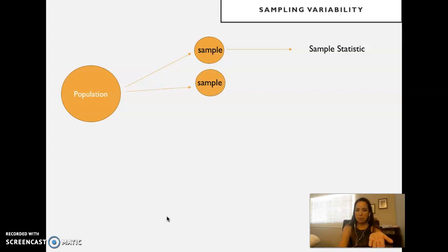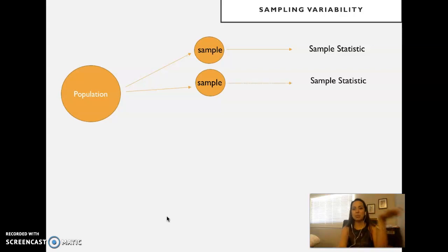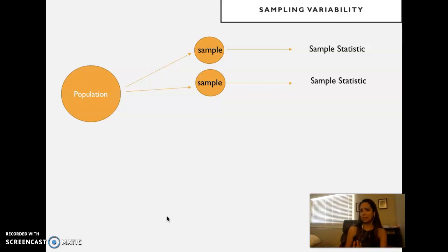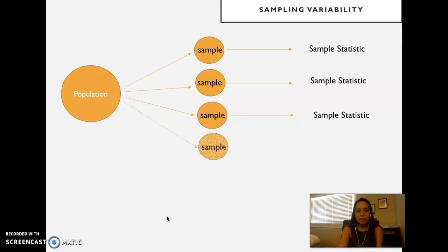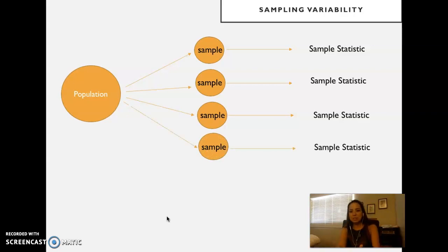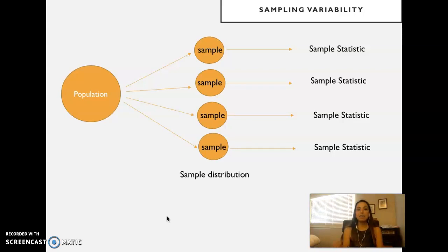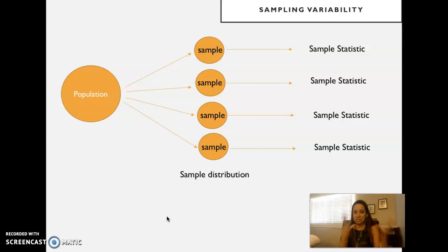Then we sampled again from the population of managers and found a sample statistic again — maybe not exactly 30%, maybe a little different. If we sample again, we expect the statistic to vary again. Each sample has its own distribution: the percentage that decided to promote and the percentage that decided not to promote — that's a sample distribution.